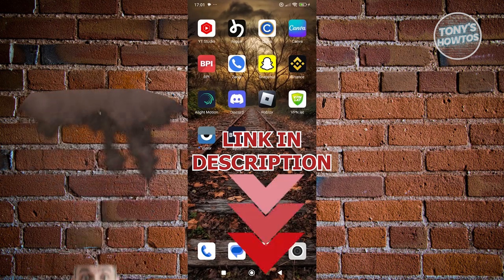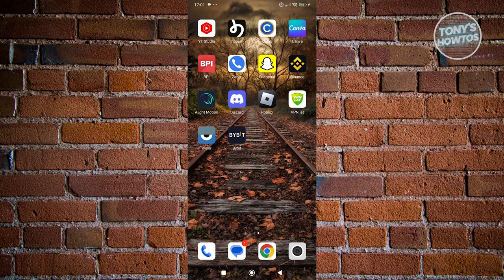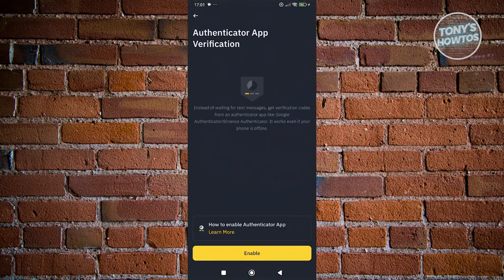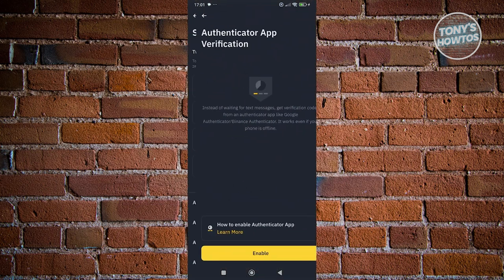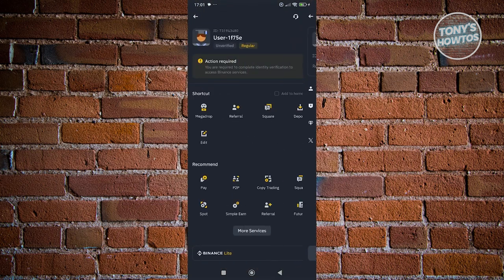For you to set up Google Authenticator here on Binance, we first need to access your Binance account. Let's go open up our Binance here. And what we need to do is we need to access our security settings.